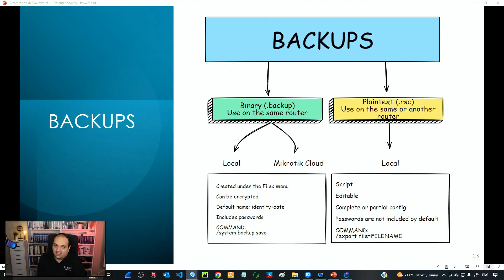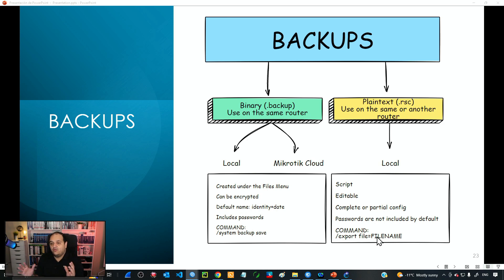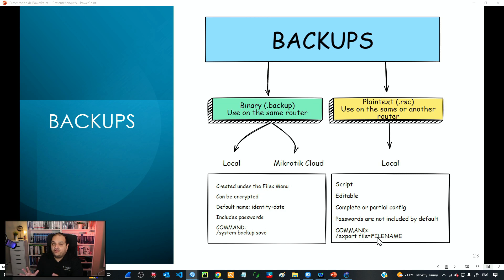Let's analyze the second type of backup: plain text. This is created using the command 'export file equals file name.' An important feature of this type is that we can create a complete backup including all router configuration, or we can create a partial backup — for example, only the firewall configuration, only IP addresses, or just a specific section.